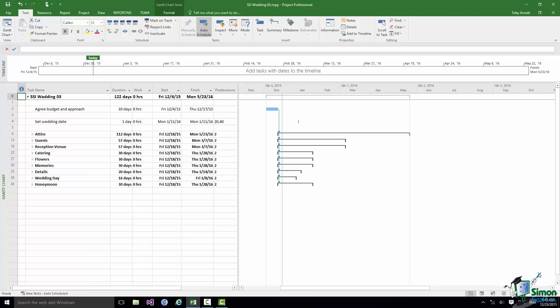I have collapsed all of the summary tasks. Note that when I do this you can't see all of the dependencies. For instance, there is a dependency between a task in wedding day and the setting of the wedding date, but because wedding day is collapsed you can't see that link.